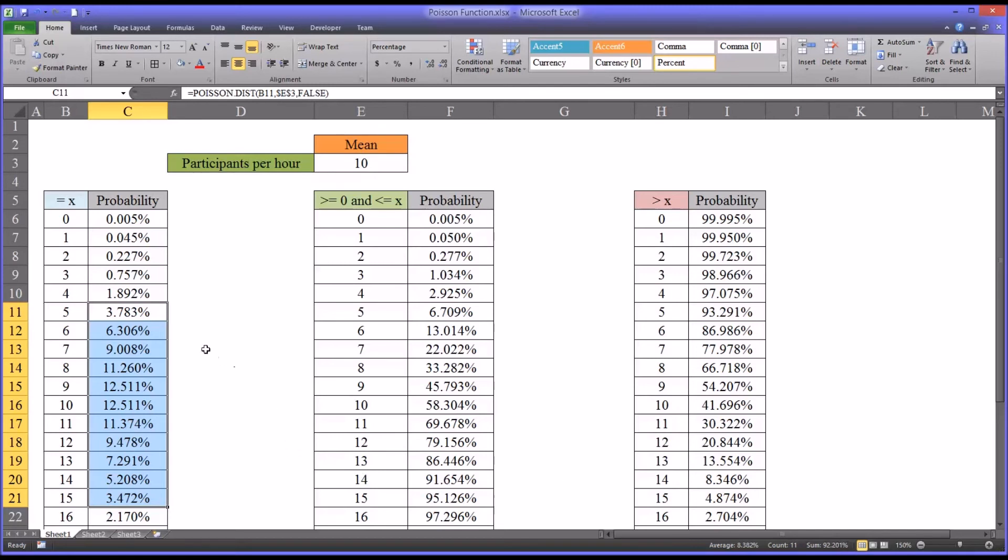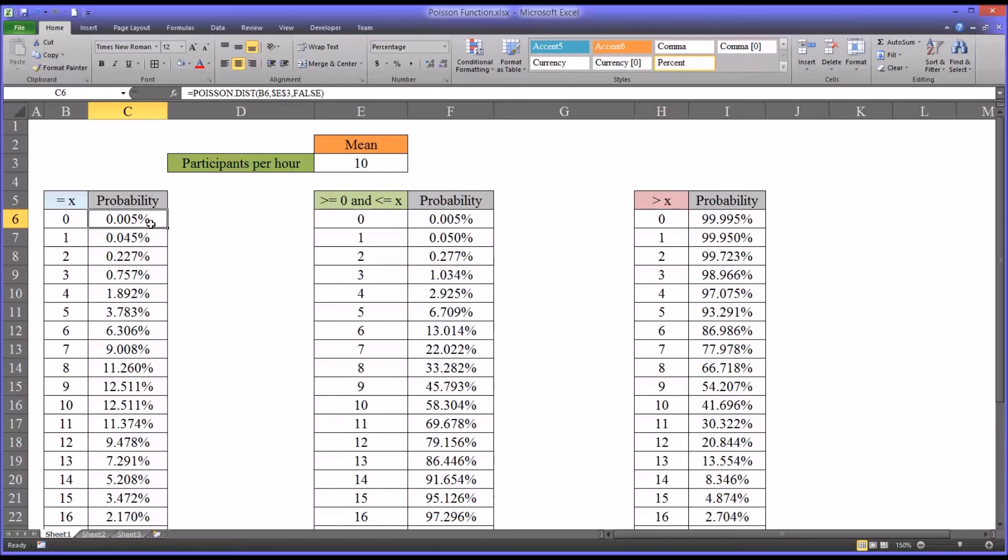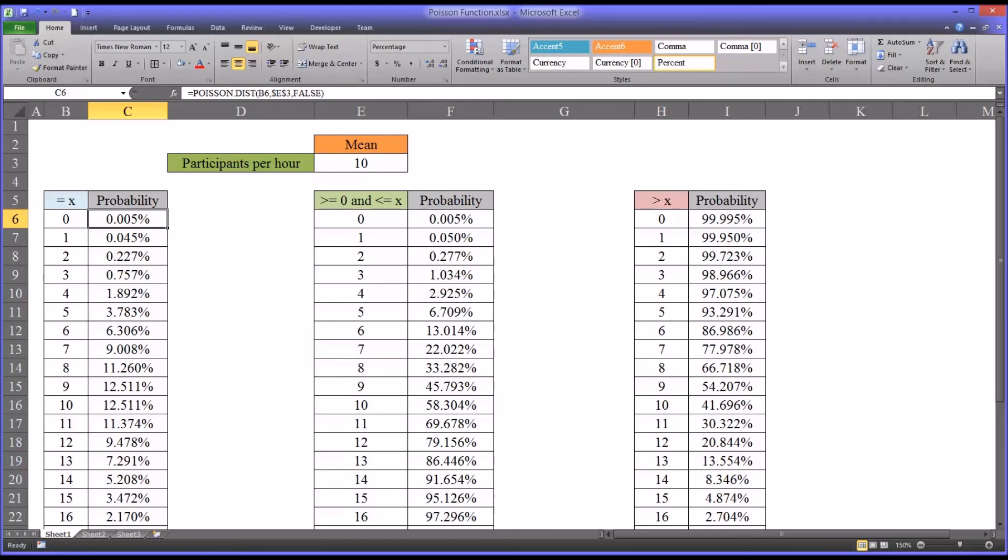Let me give you an example of how this could help us allocate resources. Let's say for this particular study, one research assistant can help five participants in an hour. That's the maximum. Now we want to know how many research assistants to allocate per hour. Let's say we are willing to have a 5% chance, we can tolerate a 5% chance that we will not have enough research assistants to handle the participants that are coming in. You're going to have to decide what probability you're willing to tolerate.